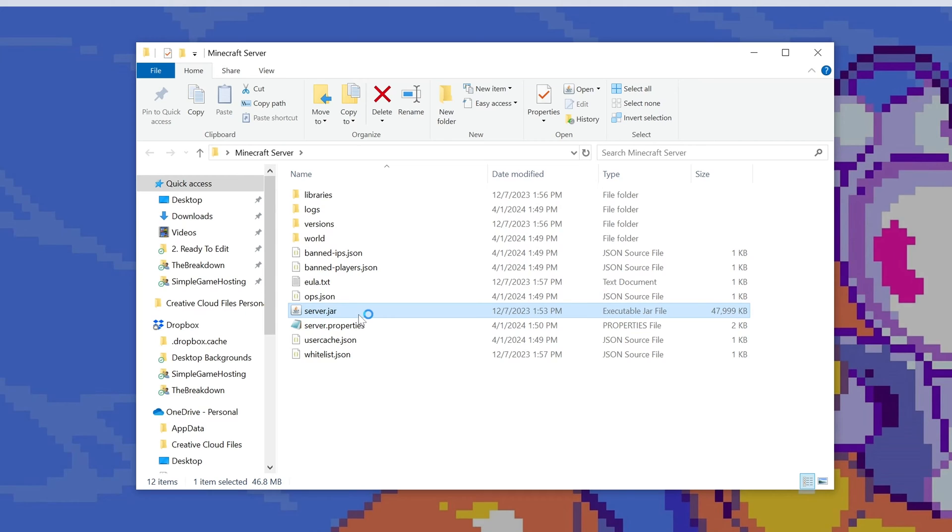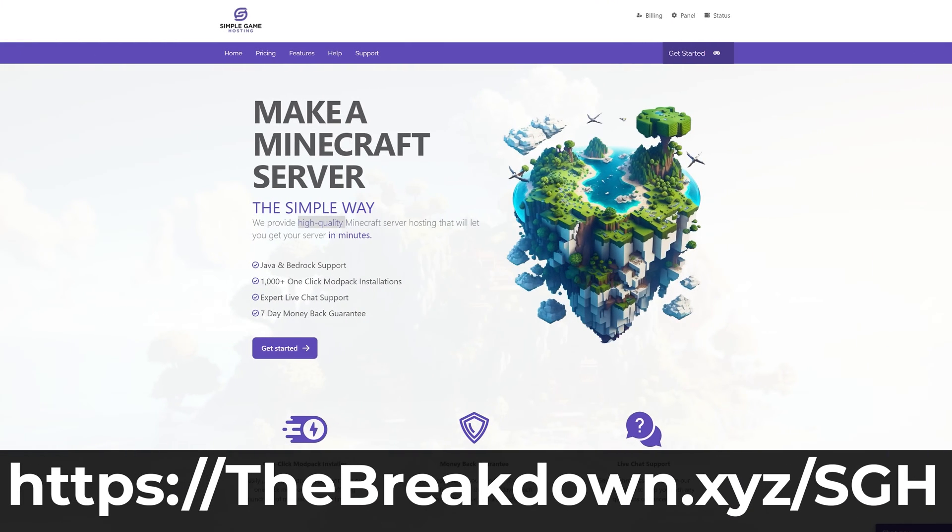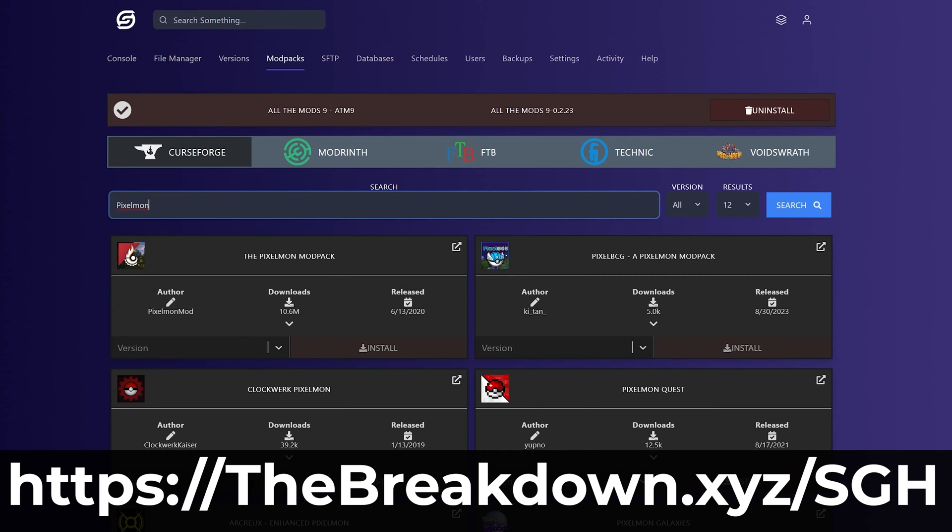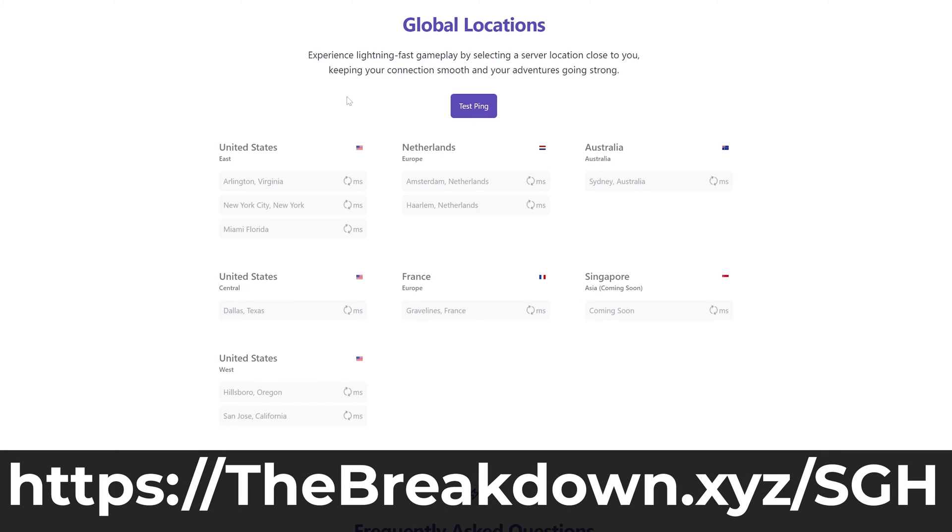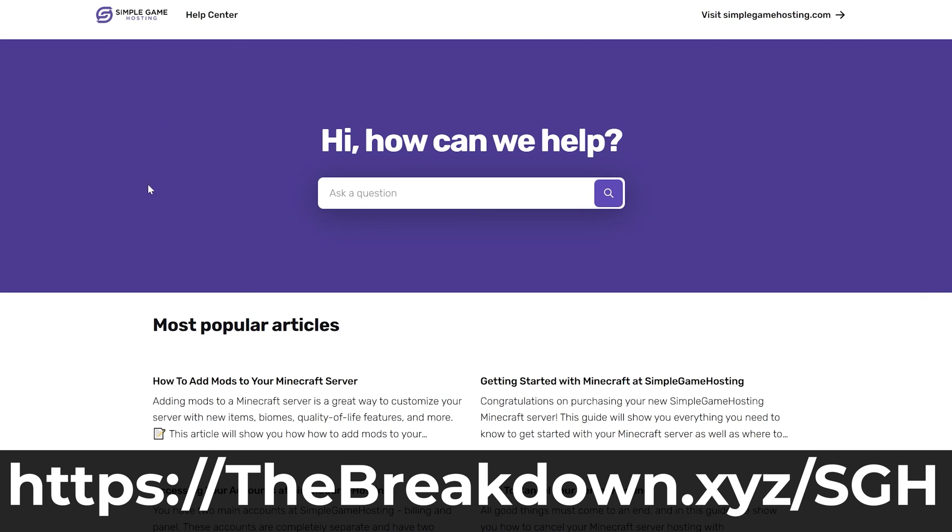While this server's starting, though, help us from our company, Simple Game Hosting. Go to the first link in the description down below, thebreakdown.xyz/sgh, to start your Minecraft server in just a few clicks. You can easily add mods to your server, as well as install modpacks and plugins, all from one control panel. Speaking of modpacks, by the way,